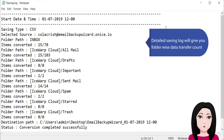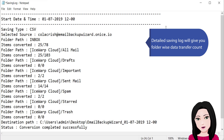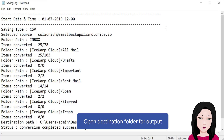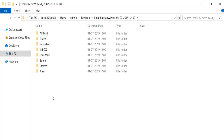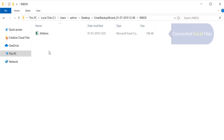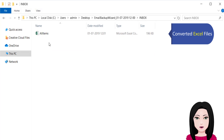A detailed saving log will give you folder-wise data transfer count. Open the destination folder to view the output and see the converted Excel files.